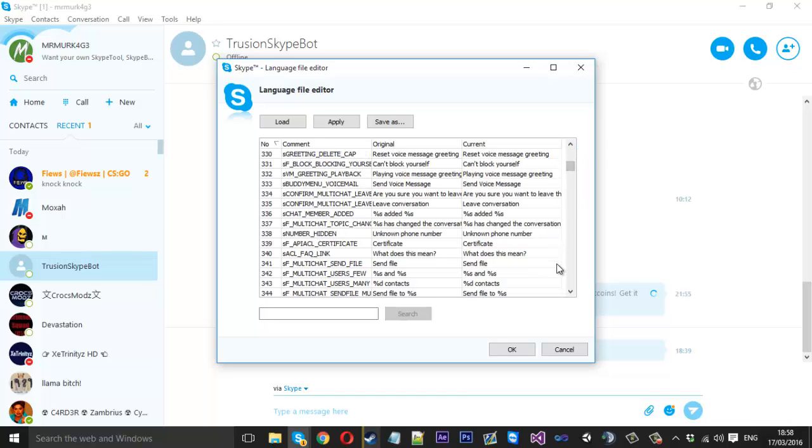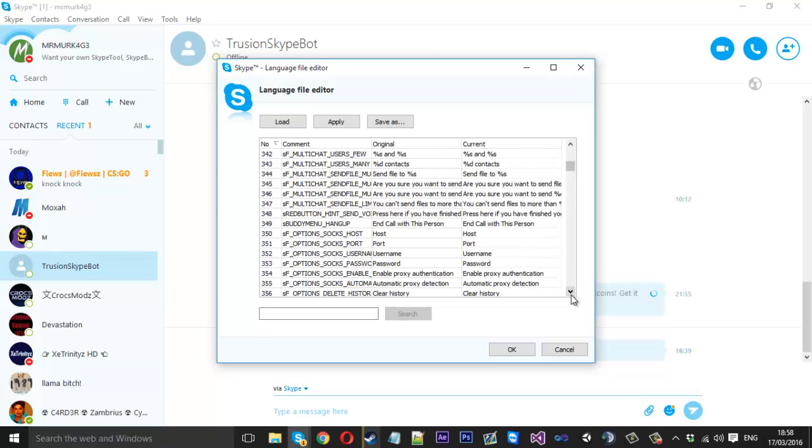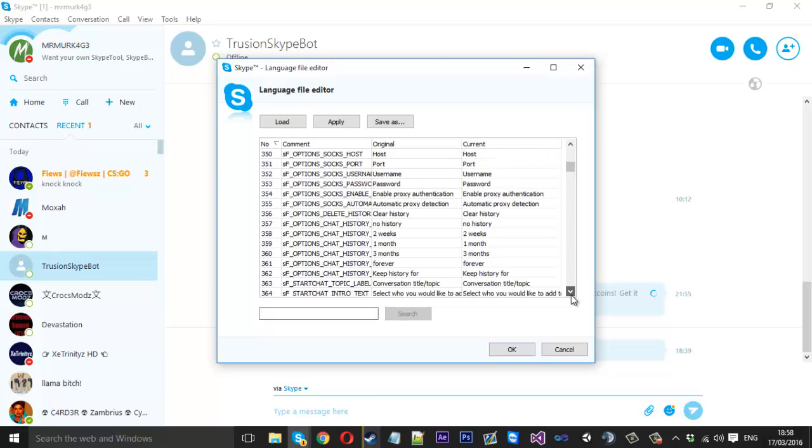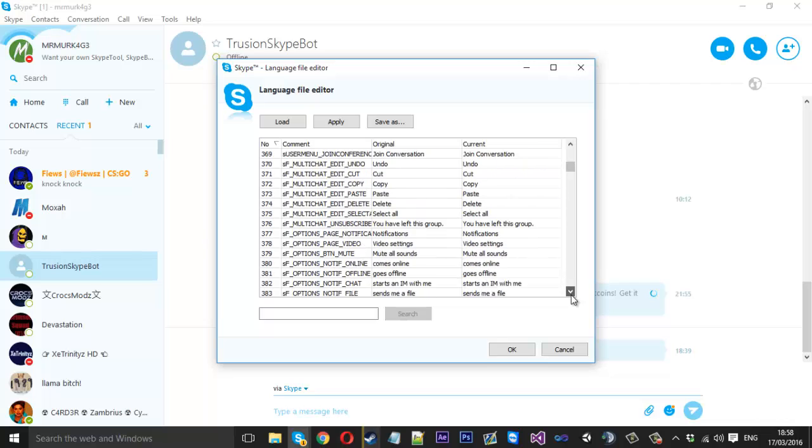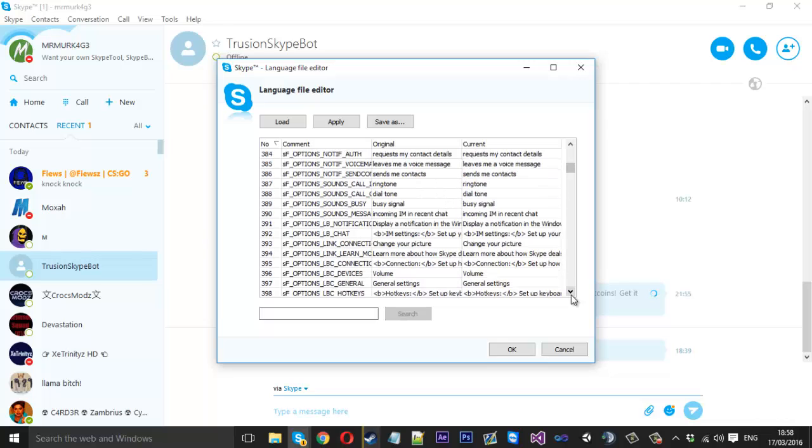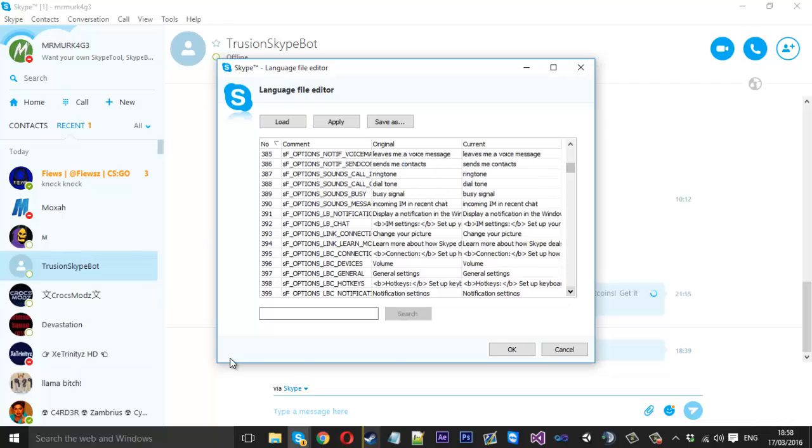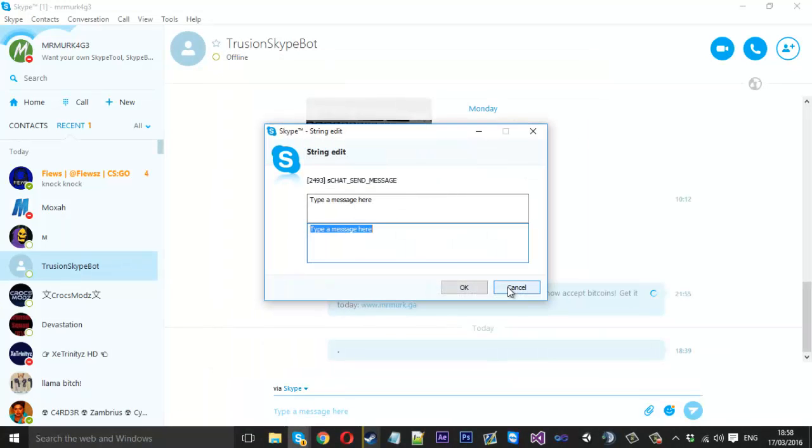So one that I'll show you is we'll find the type of message here down the bottom in a chat. So we just want to scroll down to find it. It shouldn't be too difficult to find. Actually we can use the search bar type a message here search for that. So here we go we found that here we click that and we can rename this to anything we want. So choose your message.